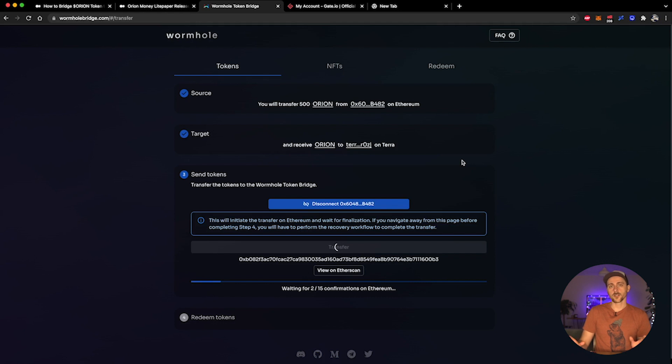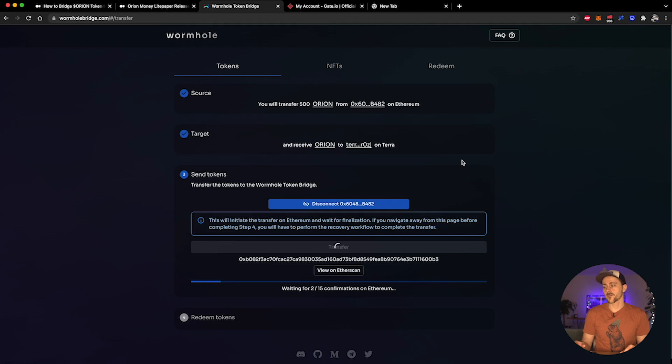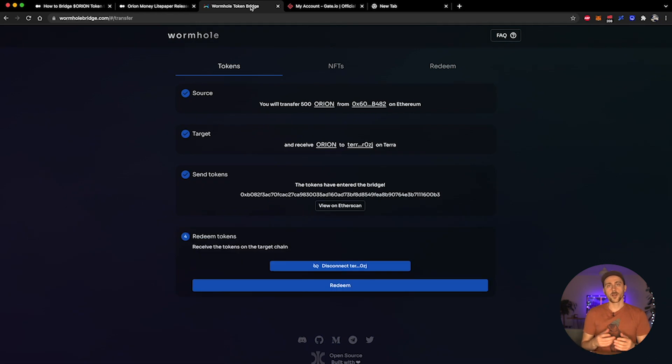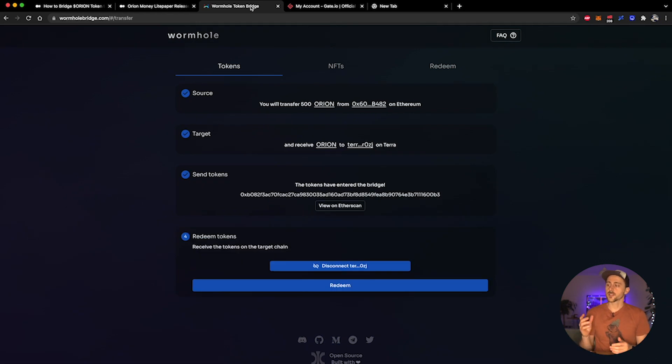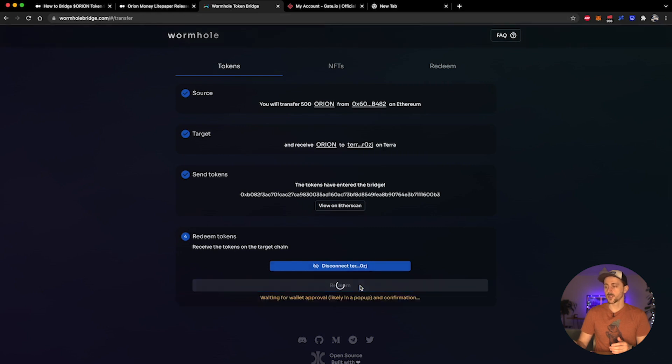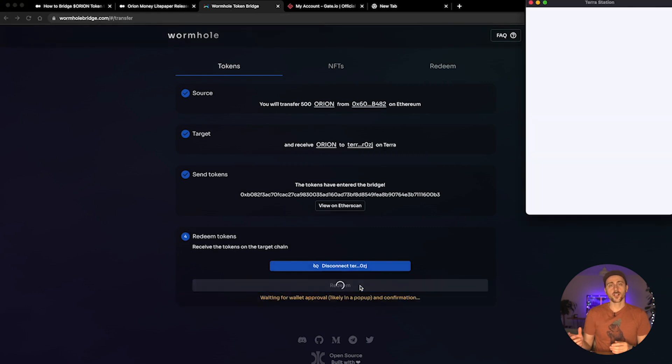Shouldn't take too long. Obviously your mileage may vary and during congested times on the network you may find that this takes a little bit longer than other periods where there is less congestion. And there we go - as you can see now in the send token section it says the tokens have entered the bridge. I can view that transaction on Etherscan, or down here I can go ahead and click redeem.